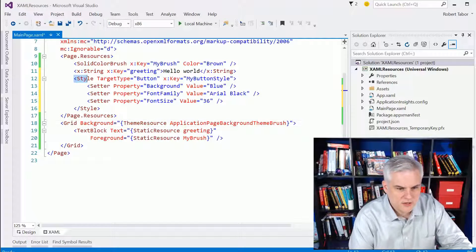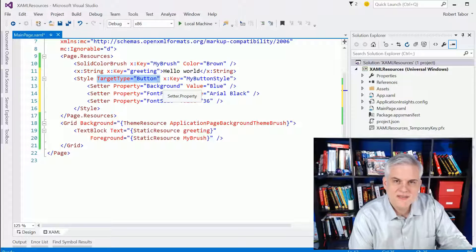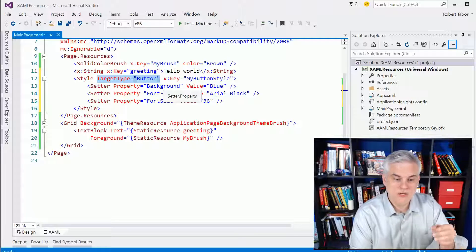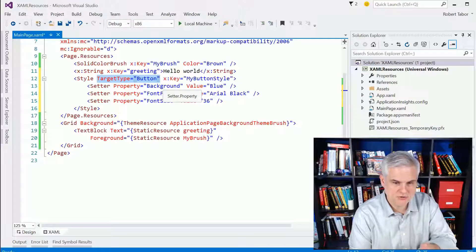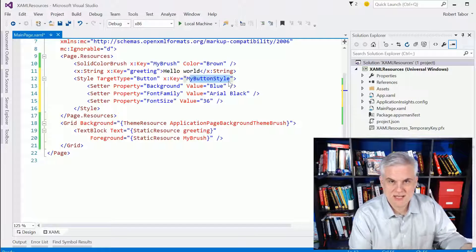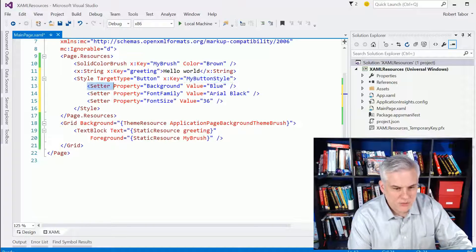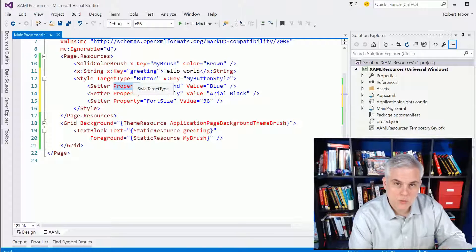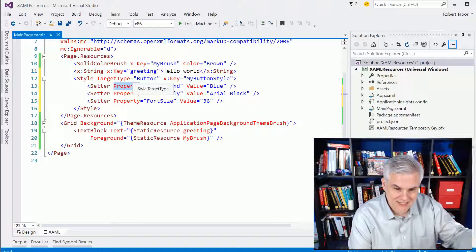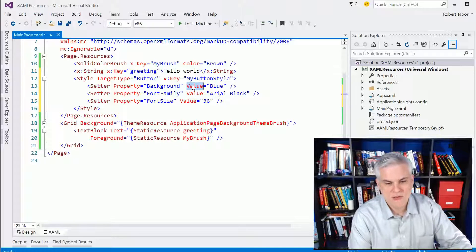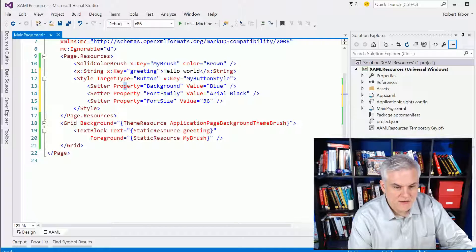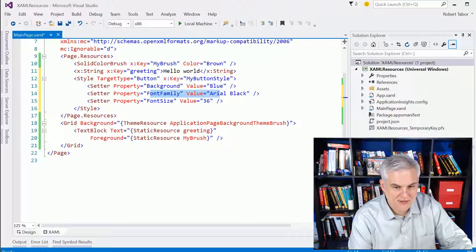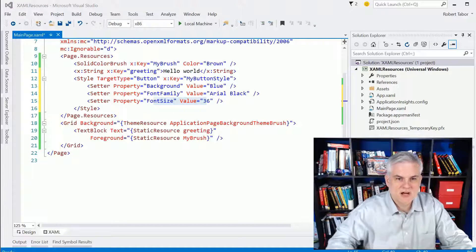All right, so we start with an open tag called style and we define the type of style that this will be used for. So, the target type for this style will be a button control. And we give it also a key so that we can reference it then later on in our XAML. And here we use a series of setter elements. Each setter has the property we want to affect, the property we want to set, as well as the value that we want to set it to. So, just a series of name value pairs. So, in this case, whenever we apply the style called MyButtonStyle, we want to set the background to blue, the font family to Arial black, and the font size to 36.